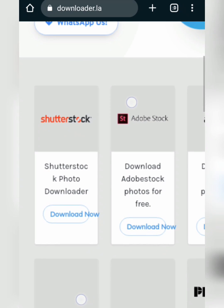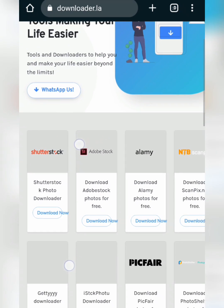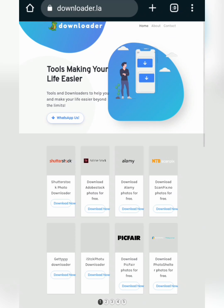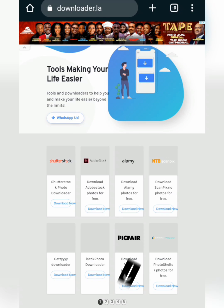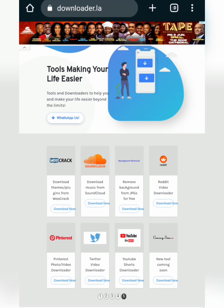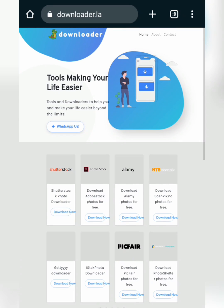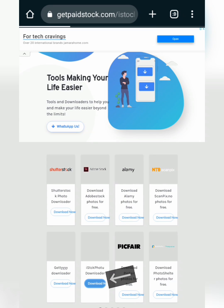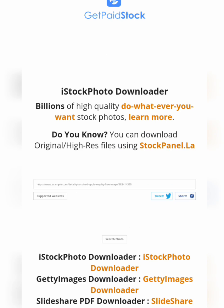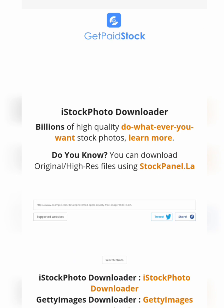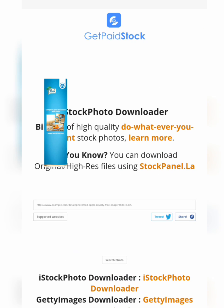You can download images without watermark from Shutterstock, Adobe Stock, and other sites as well. You can also click on the more options section to download images from Pinterest, Twitter, and YouTube as well. Now zoom back out and click on Download Now.